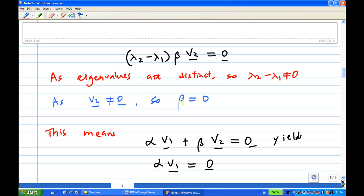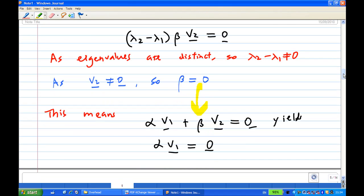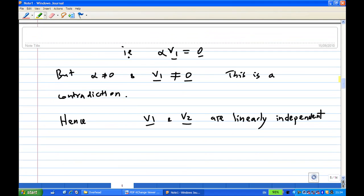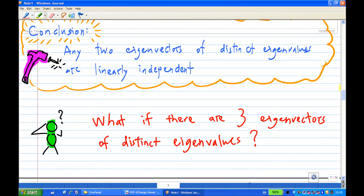Since λ1 and λ2 are distinct and v2 is non-zero, this forces β = 0. Going back to α·v1 + β·v2 = 0 with β = 0, we get α·v1 = 0. Since v1 is non-zero, this forces α = 0. This is a contradiction since we assumed α ≠ 0. Therefore v1 and v2 are linearly independent. The conclusion in this case: any two eigenvectors of distinct eigenvalues are linearly independent.